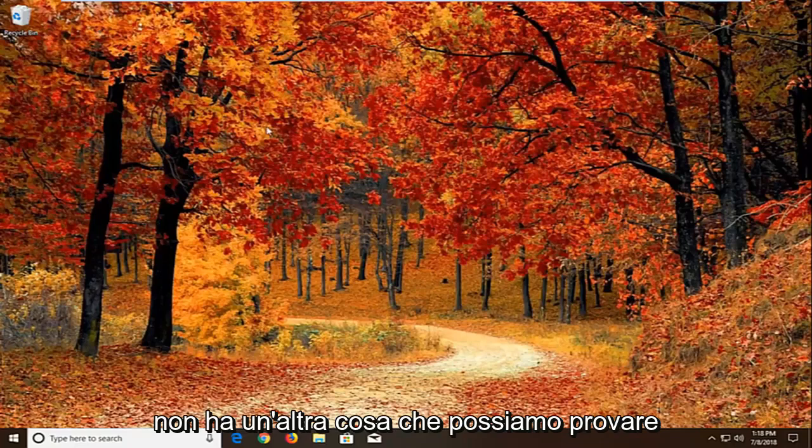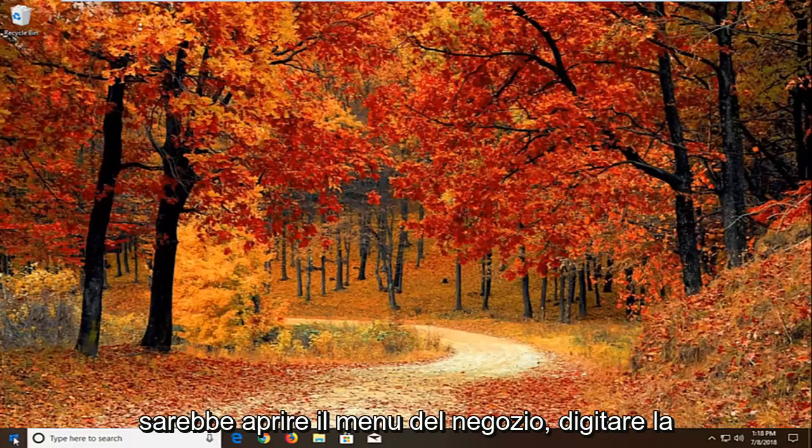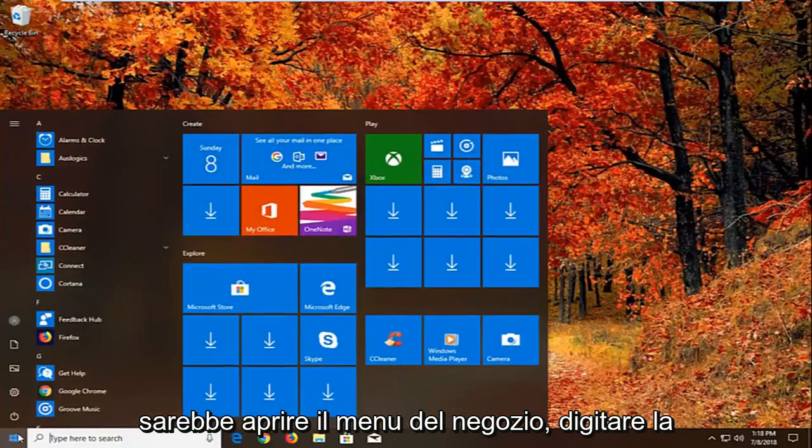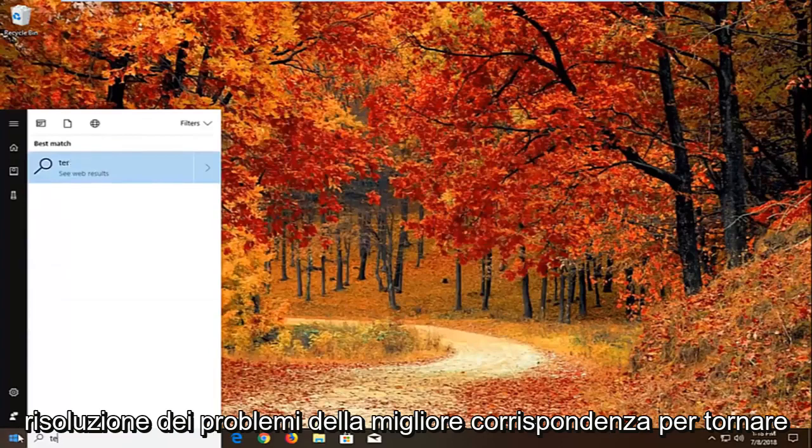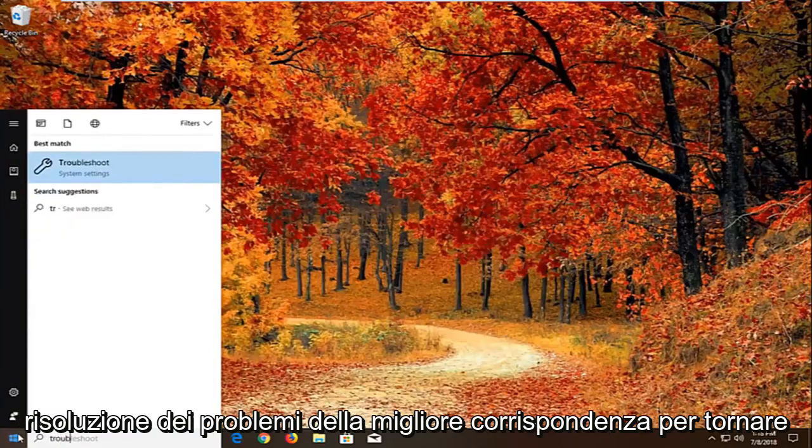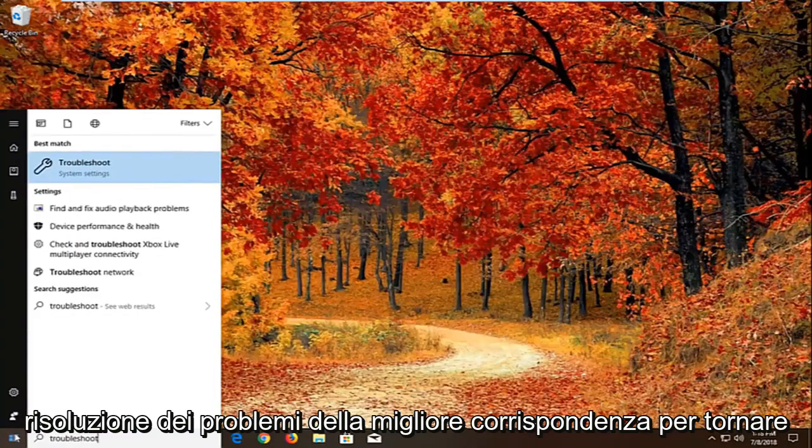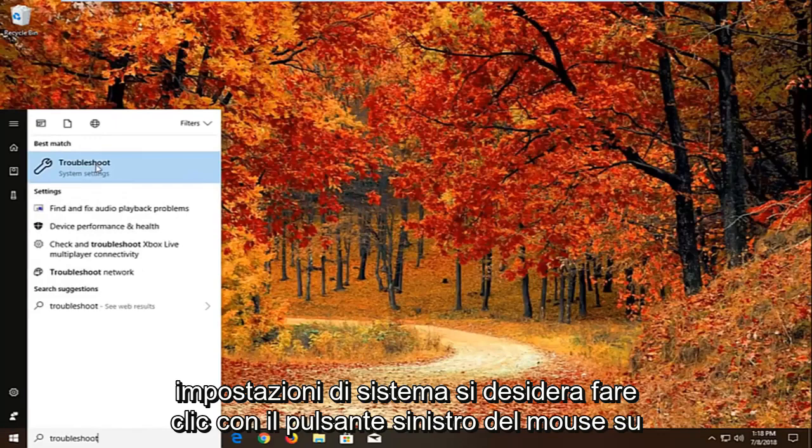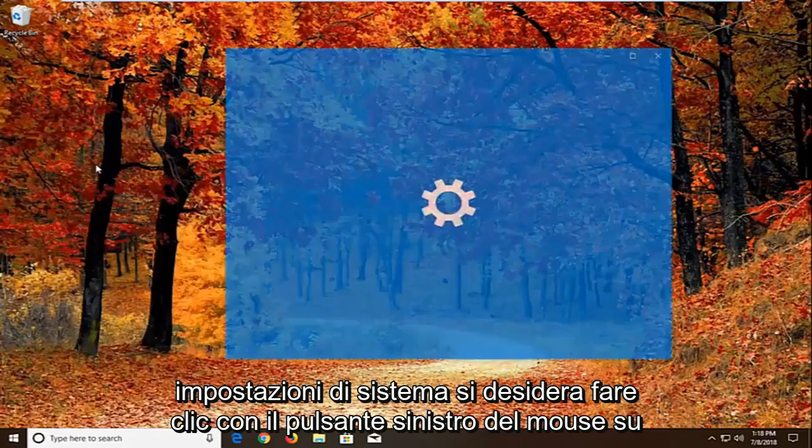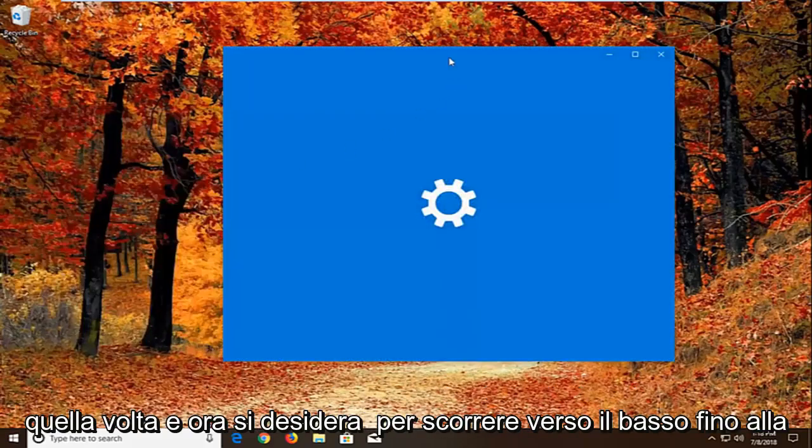If it has not, another thing we can try would be to open up the start menu, type in troubleshoot. Best match should come back with troubleshoot right above system settings. Left click on that one time.